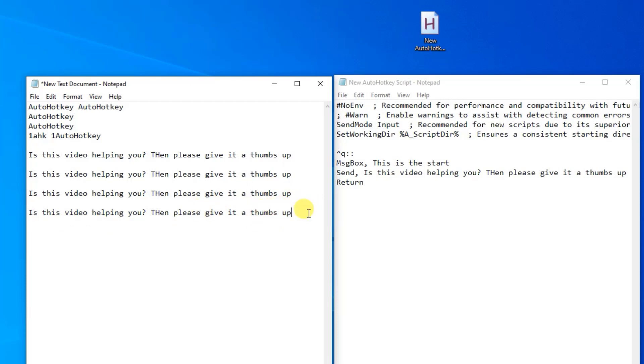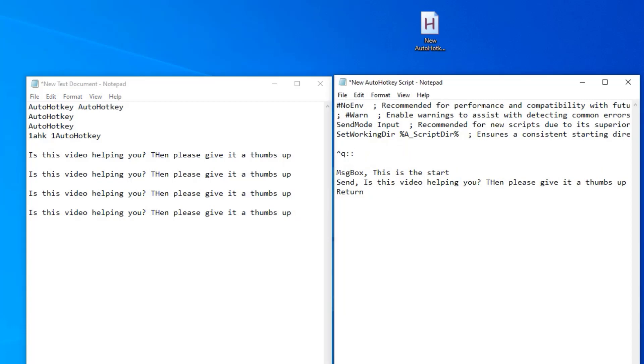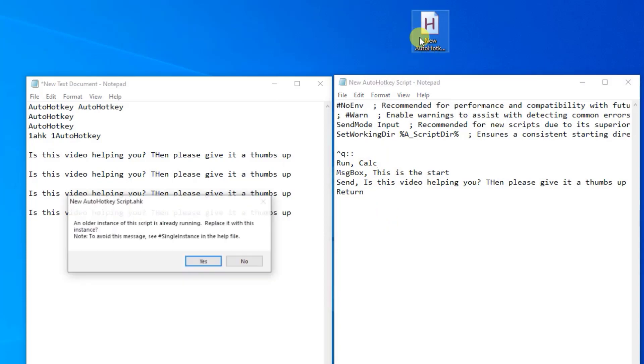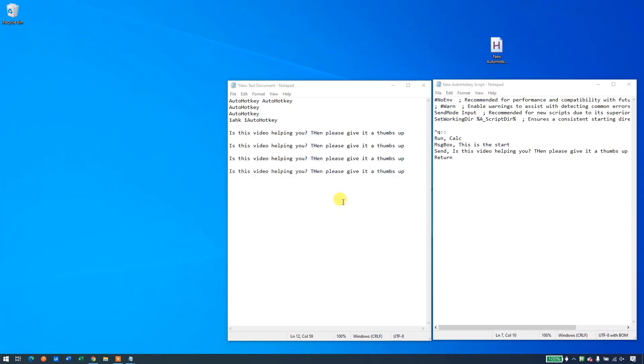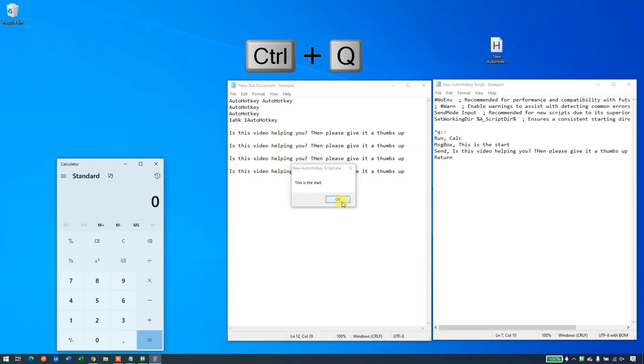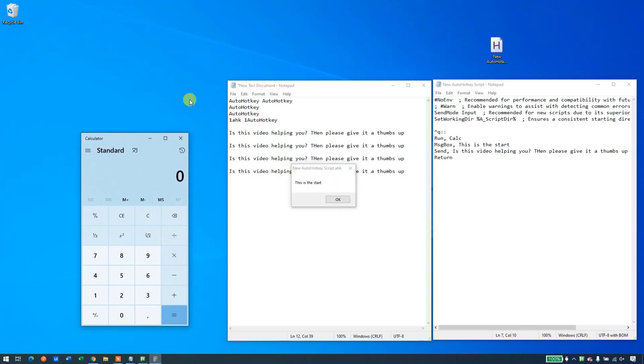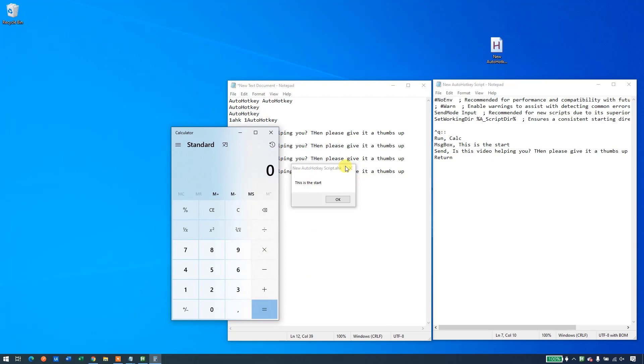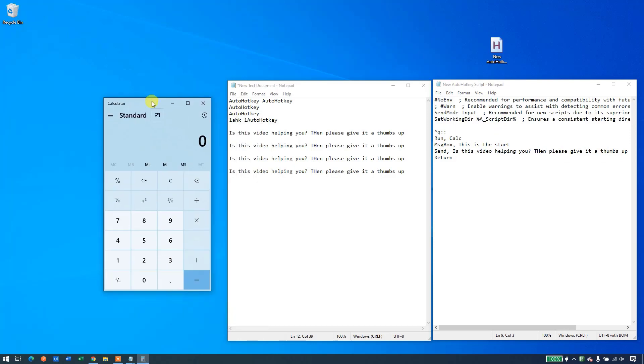We can also launch applications. Say that I want to open up a specific application. I could add that to my script as well. That will be with a run command, then a comma, and then I'll have to type in the path of that application. But if it is a standard Windows application, we can just type in the shortcut. So for example, if I type in calc, that will open up the calculator. So if I save it, I double click to update. I say yes. Then I press control Q. Then you'll see that it opens up the calculator here. And then the message box come up. We'll click OK. And you see nothing will happen here. That is because this send will send this text to the active window. And because the active window is the calculator, then nothing will happen.